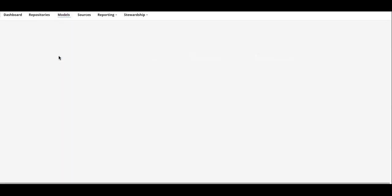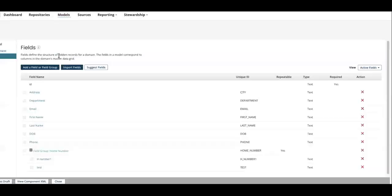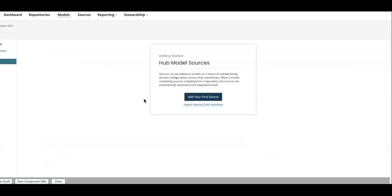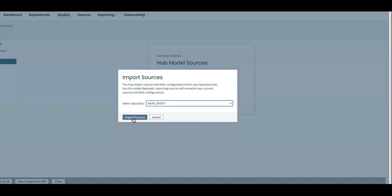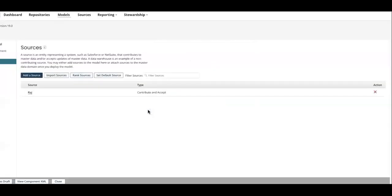Click the model to which you want to import the source, select the source, and in the pop-up select import source from repository and select the respective repository and click import sources. And click on OK, so you can see the respective source has been added to the source tab.